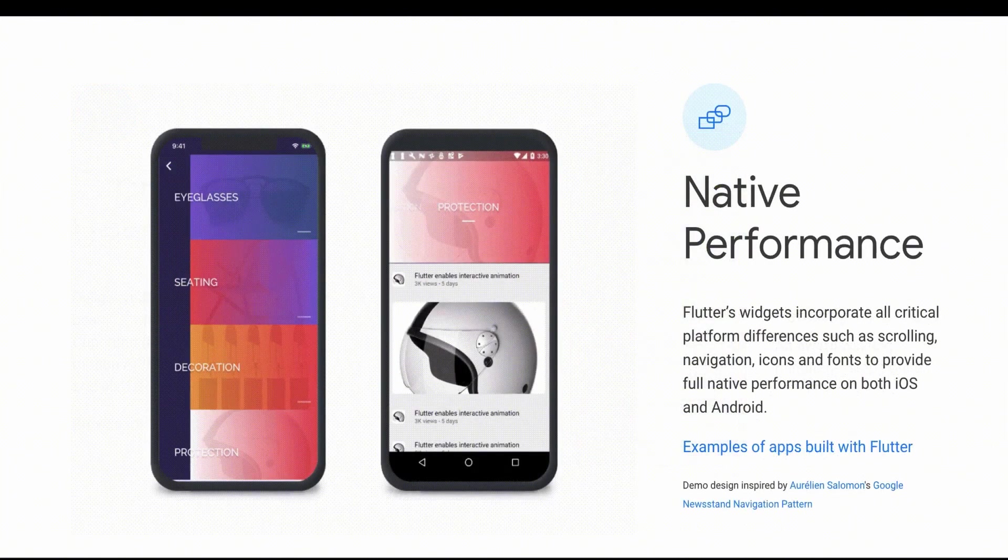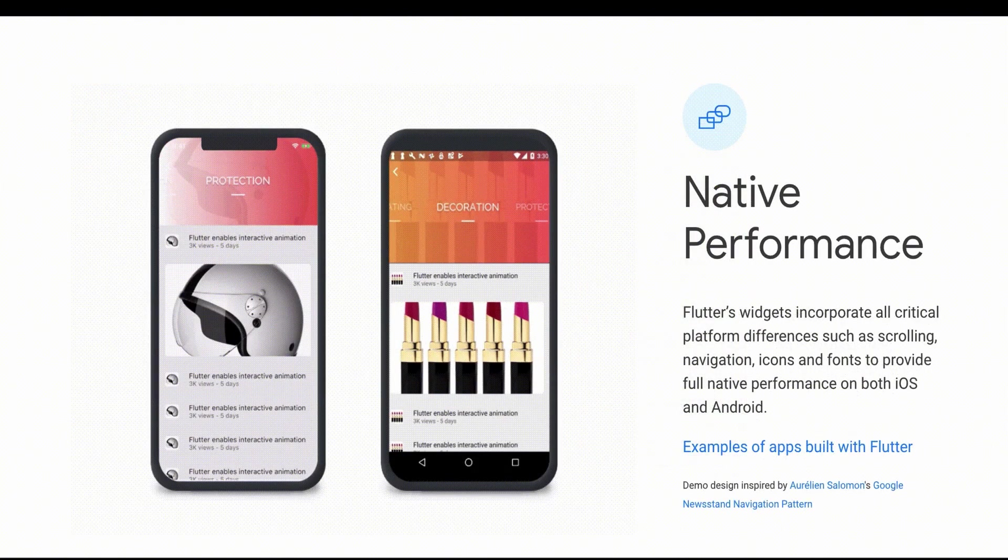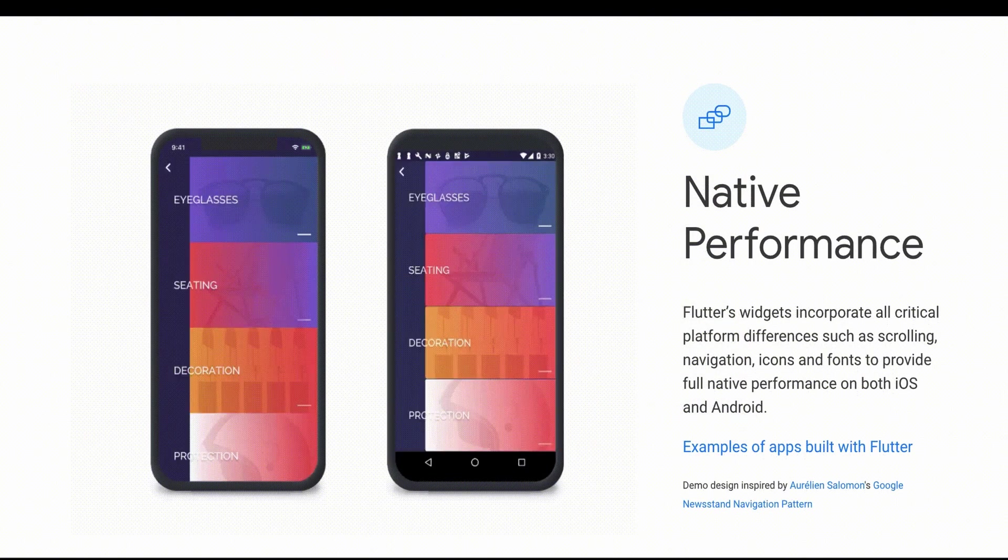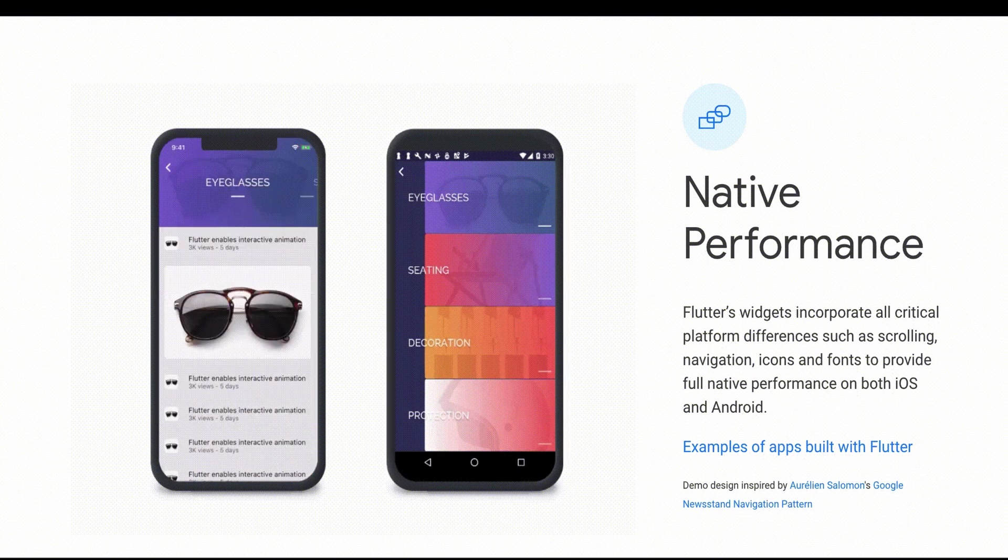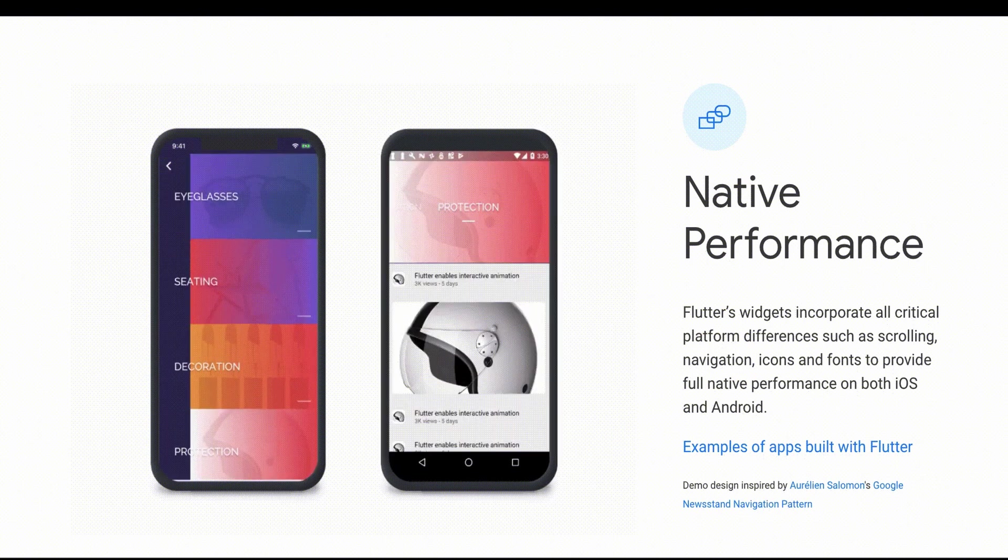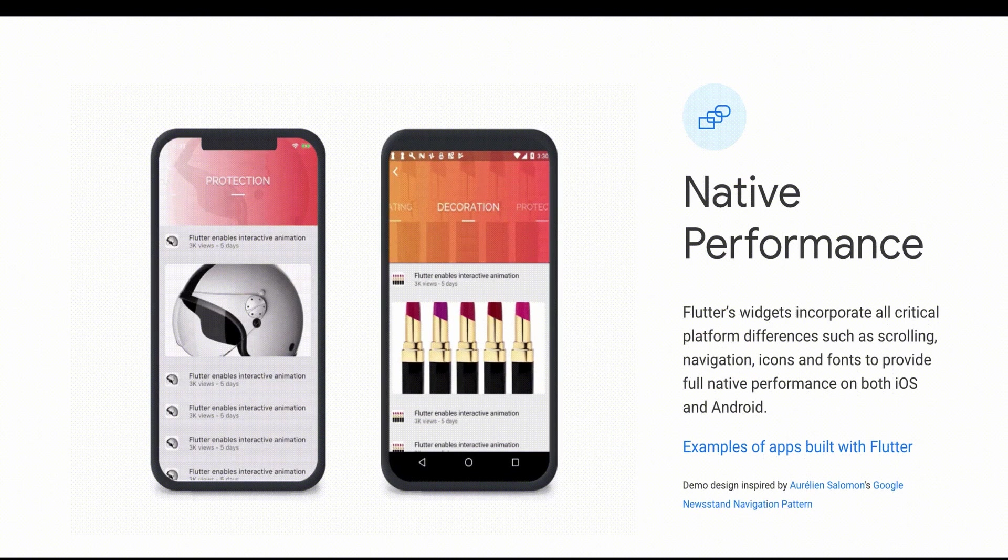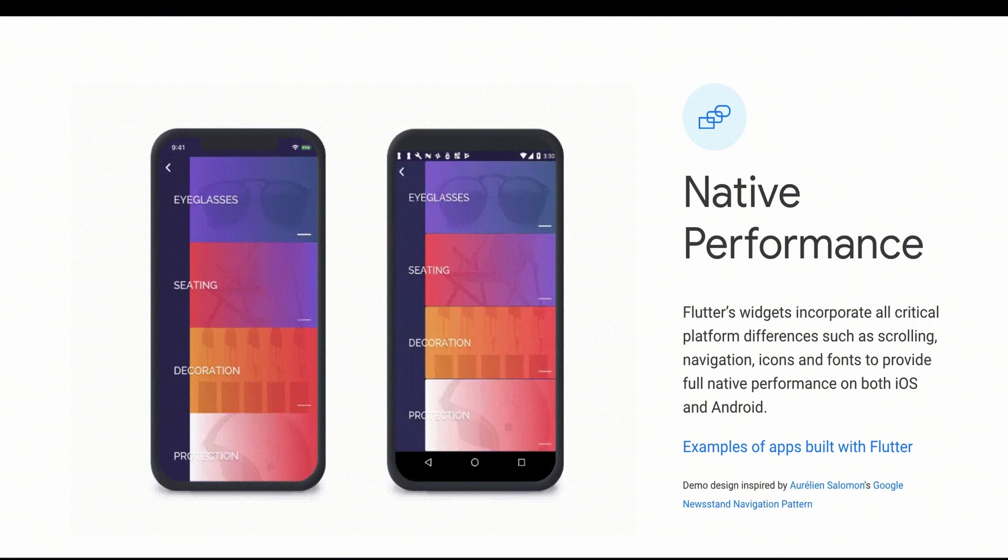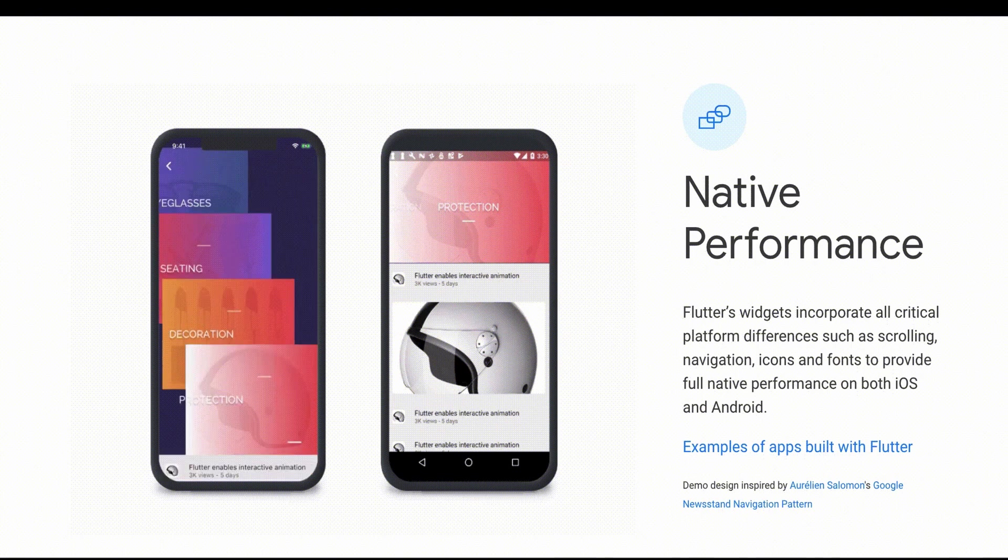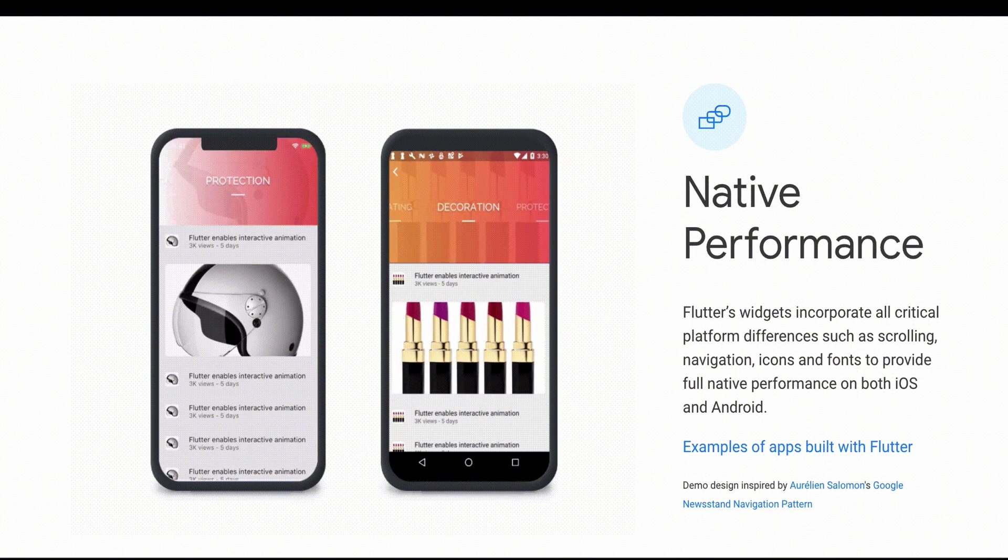Third, native support for iOS and Android. Flutter apps follow platform conventions and interface details such as scrolling and navigation. Flutter is great for developers, both new and experienced.